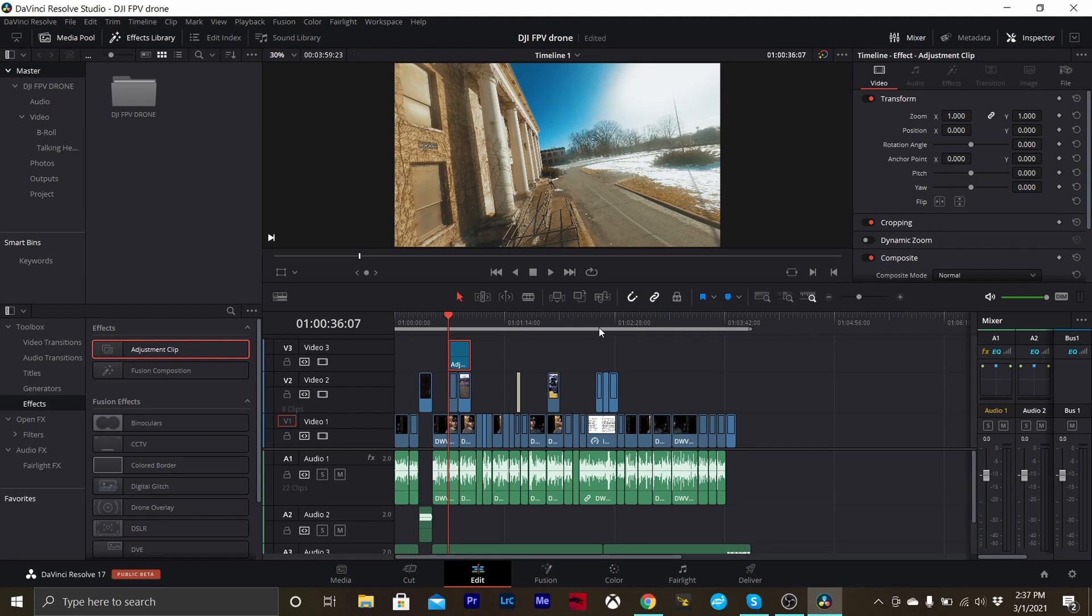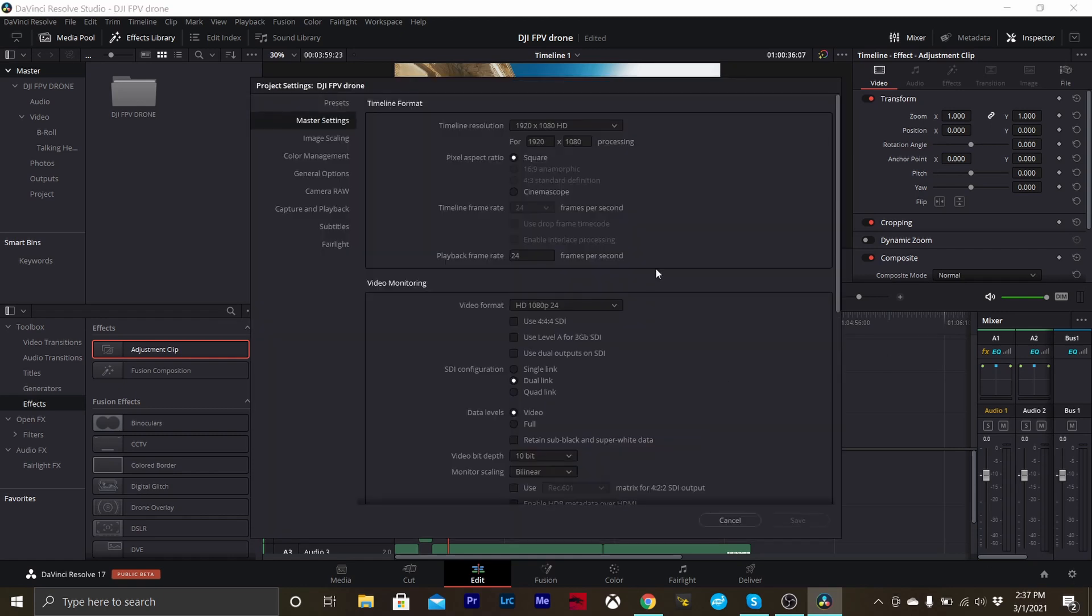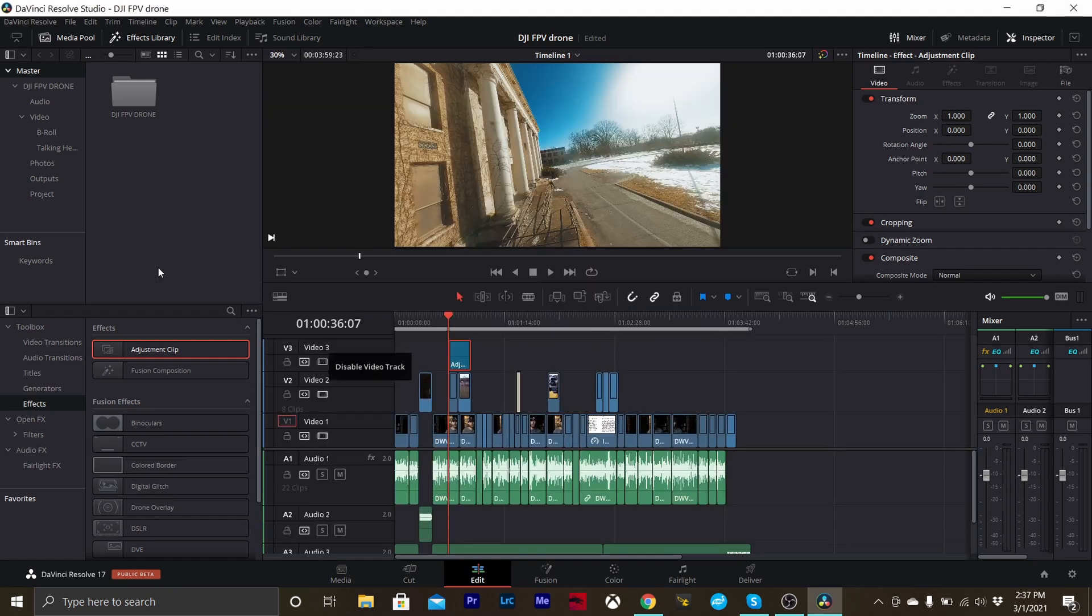Now if I wanted to make a vertical preview of this, what I would need to do is create a new timeline. If you go and try to change your timeline settings through the project settings, it's going to do all of your timelines together and we don't want that. We just want one timeline.